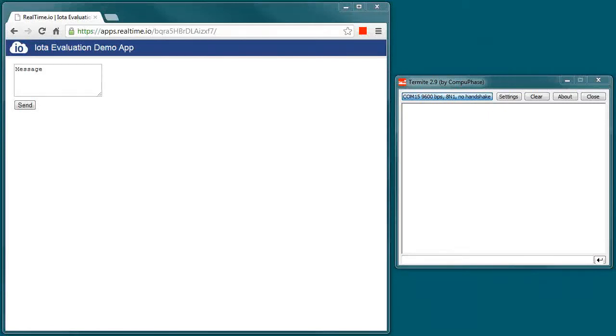This is a quick demo of the Real-Time I.O. Cloud Services and the IOTA Evaluation Board.